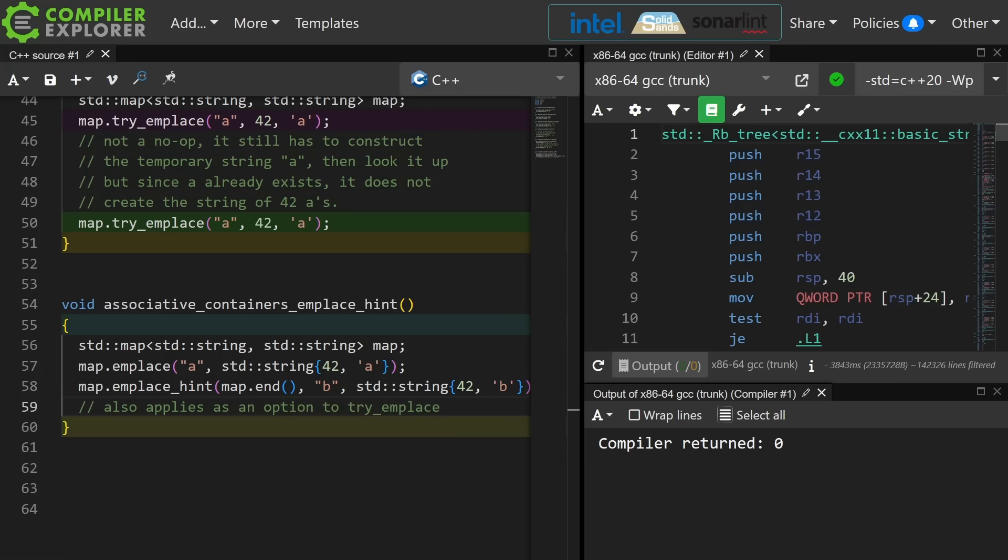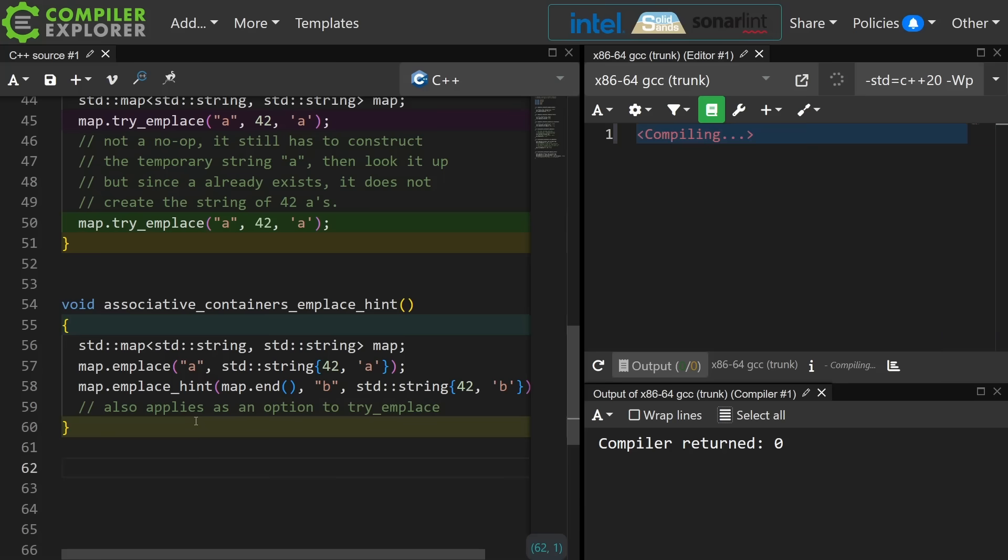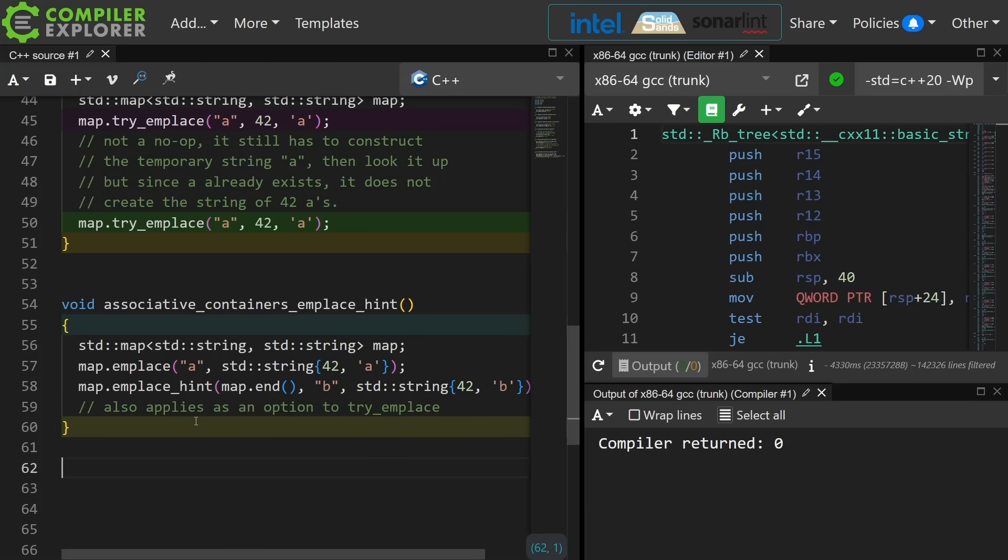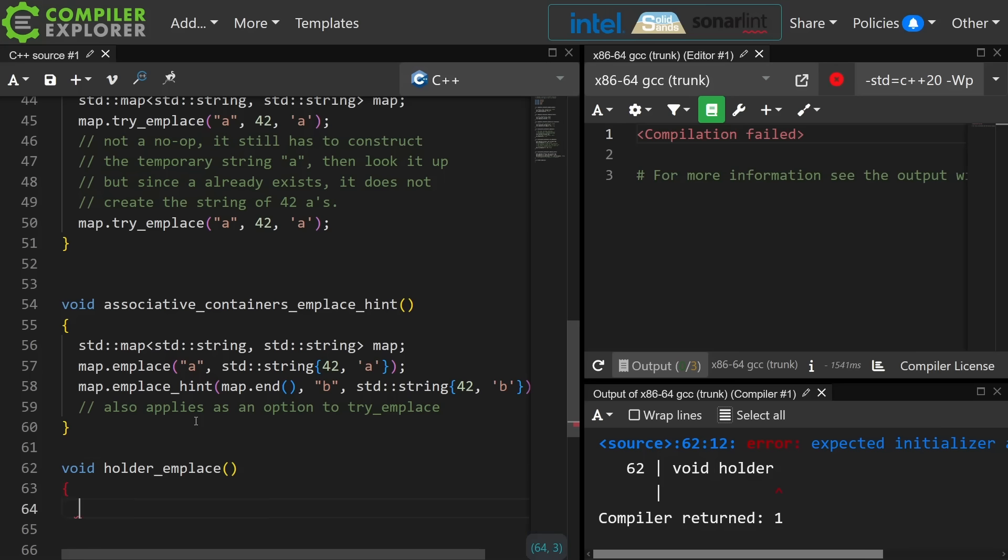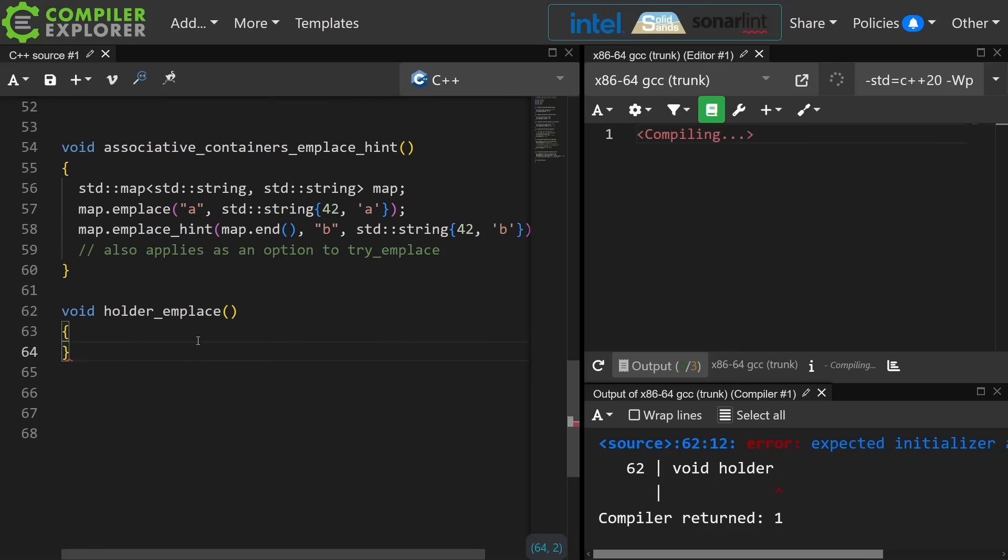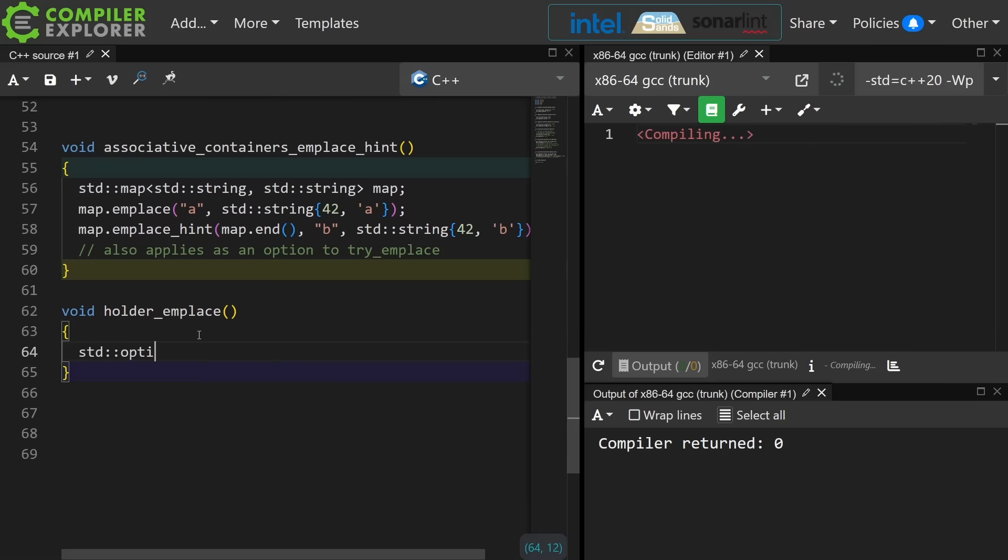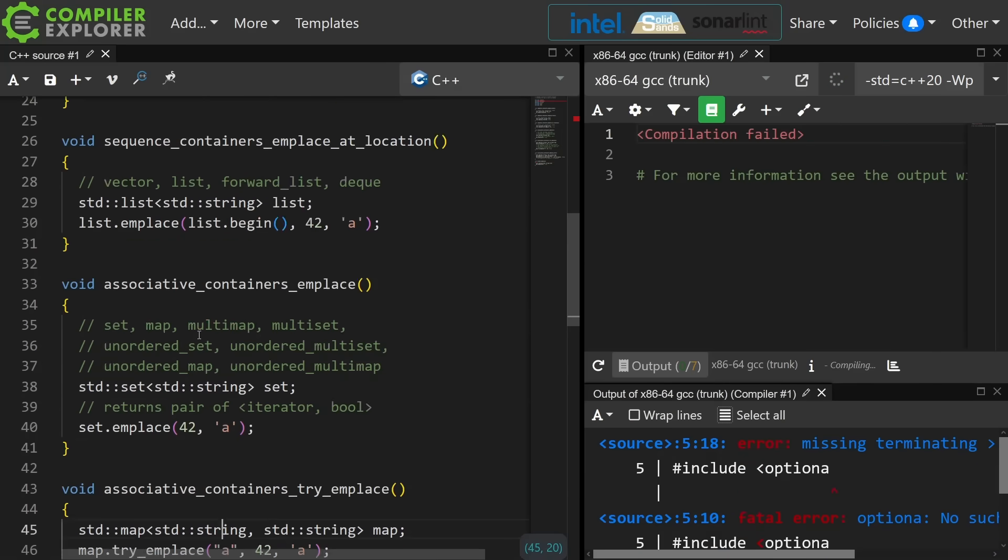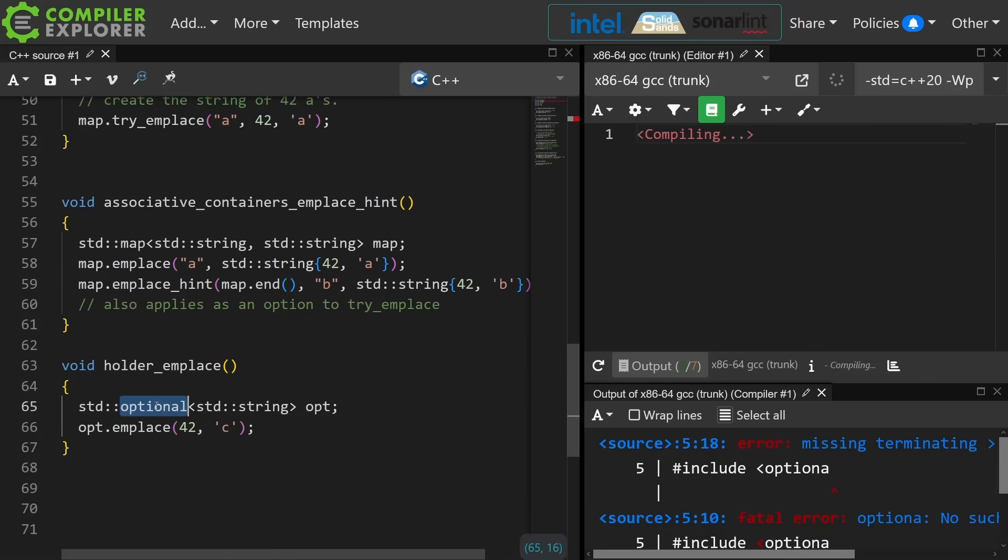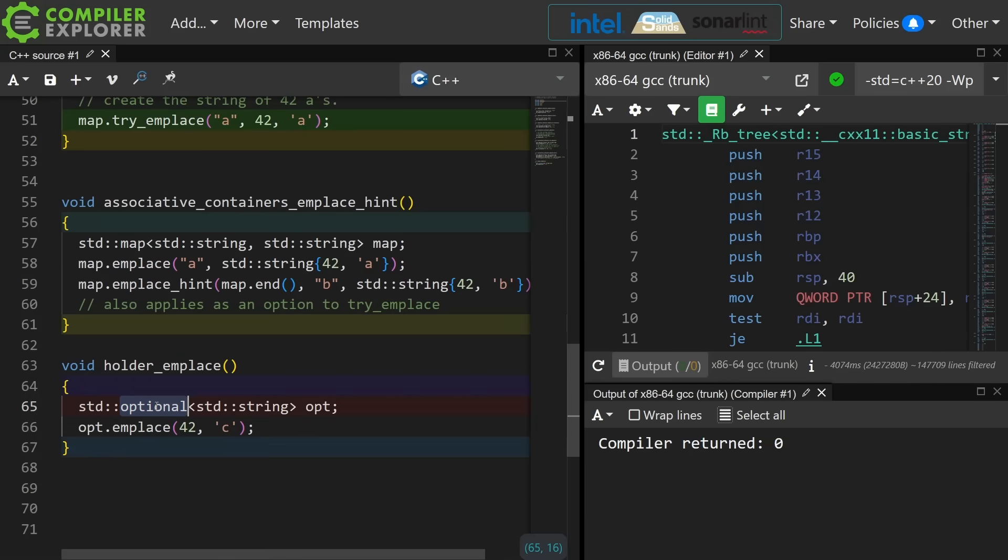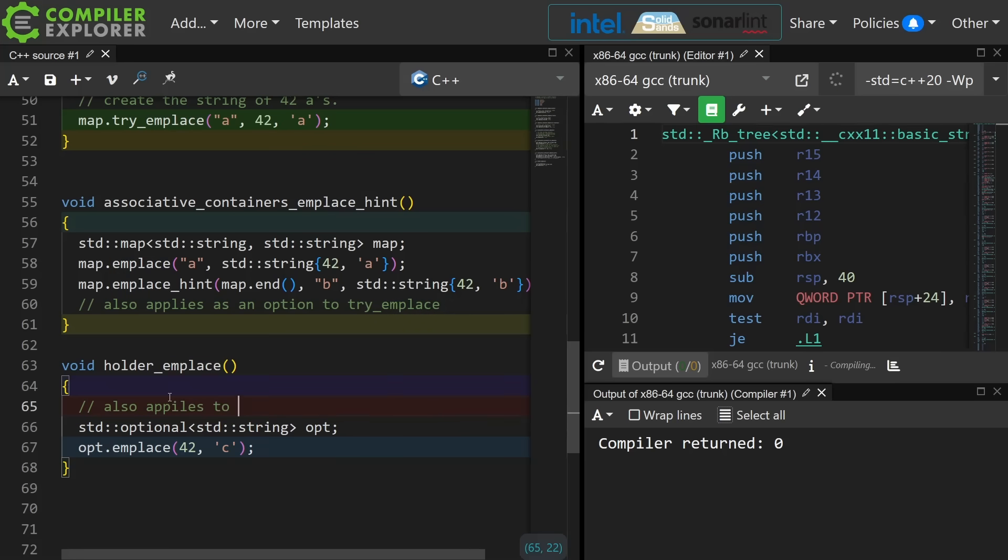Now the very last place where we need to discuss the use of emplace is with our optional, variant, any, expected kinds of things. And I'm not entirely sure what to call these. These are algebraic types, monadic things, I don't know. So I can say, right now the optional is empty on line 65, on line 66 I want to construct a new string in place in that optional to avoid any copy or move that might have had to have occurred to place a value in the optional. You can use emplace with our variant, any, expected and optional types.